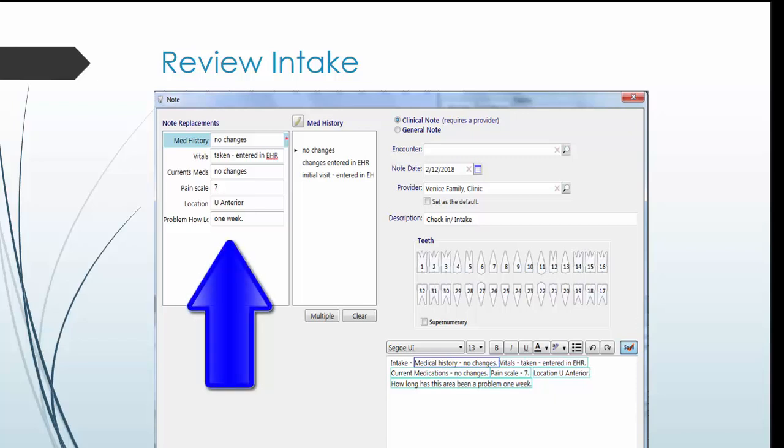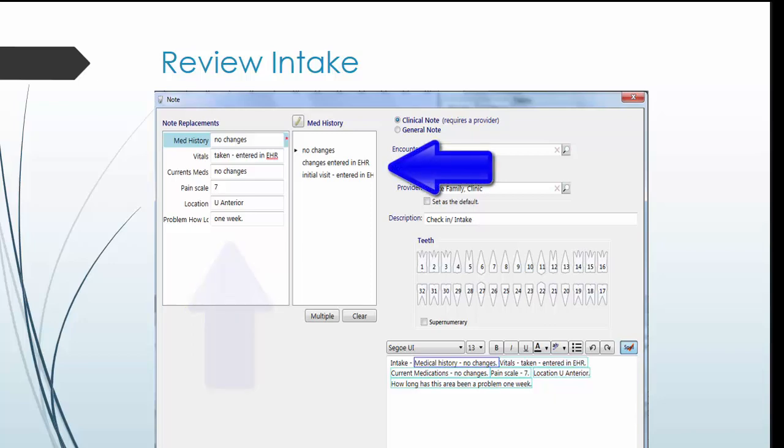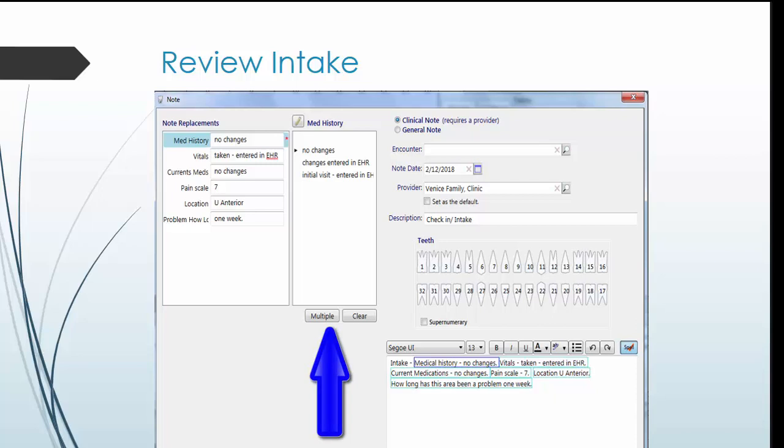When going through each section in the top left box, you have the option of clicking on any of the preformed phrases or you can enter the response directly into the answer box. If you need to select multiple responses from the preformed phrase list, select multiple at the bottom and then select all the phrases that apply.